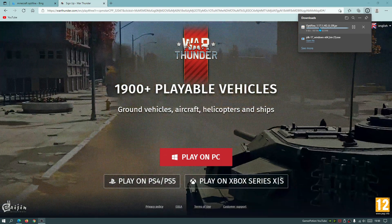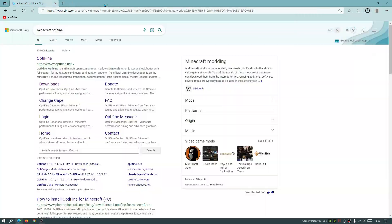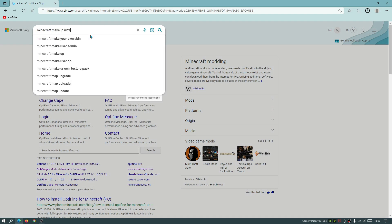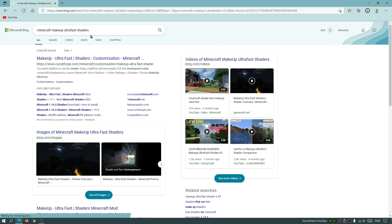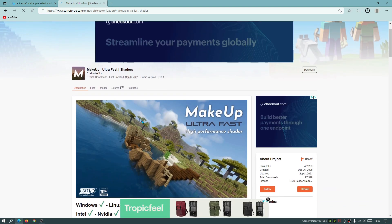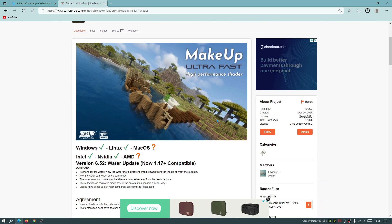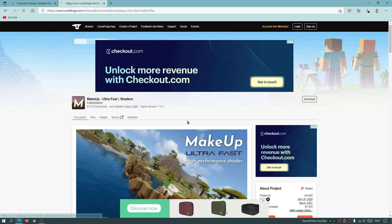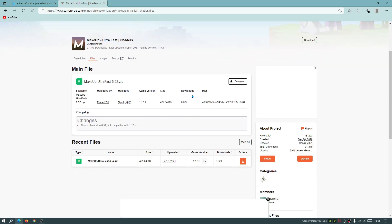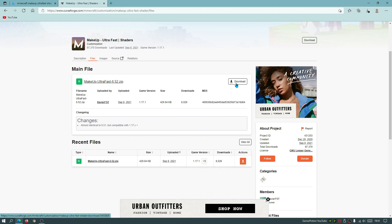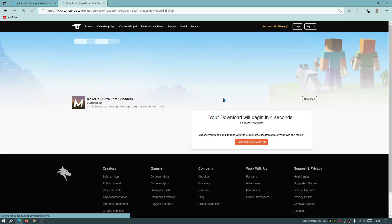The Optifine installer has now finished downloading. In your search bar now type in Minecraft Makeup Ultra Fast Shaders and it should come up with a CurseForge.com link. Click on that link and we should have the latest version of the file. This is the shader we need to download — Makeup Ultra Fast by the author Xavier FST. Go to the files section and click on the download link for the latest release, which is version 6.52 as of today's date for Minecraft version 1.17.1. I'm going to click on download.